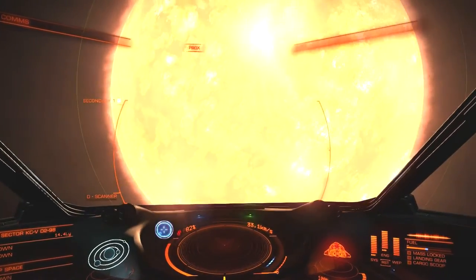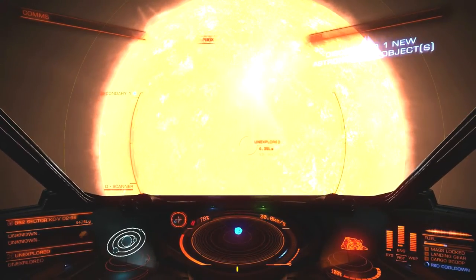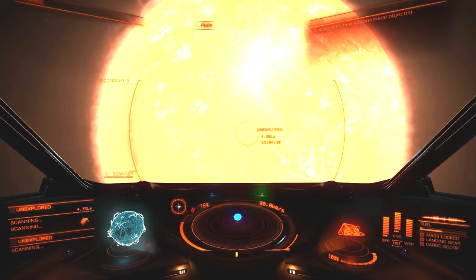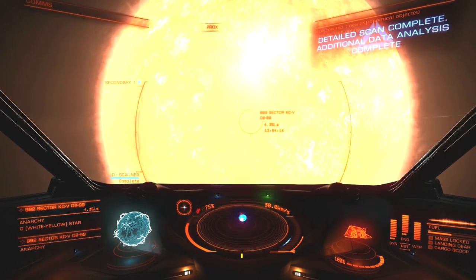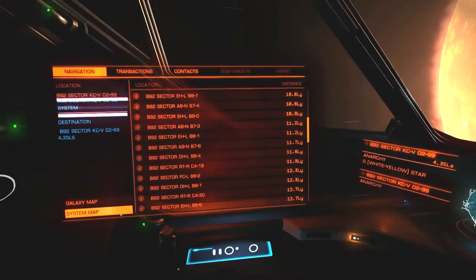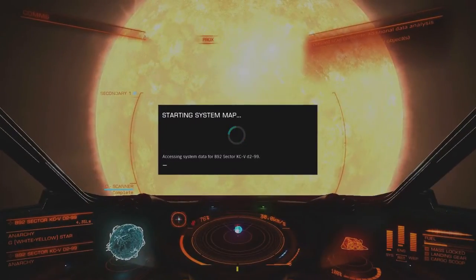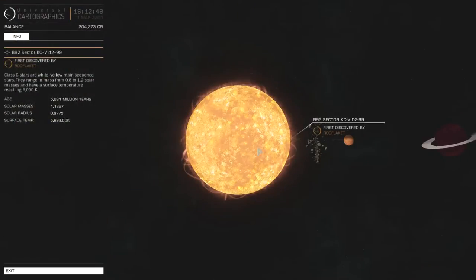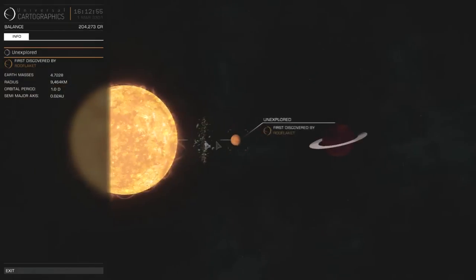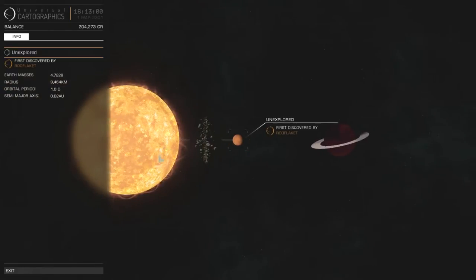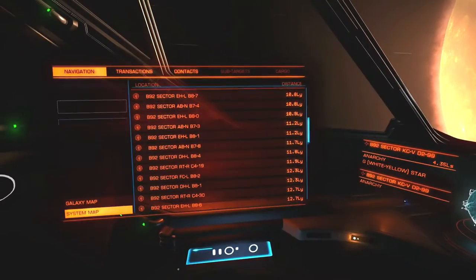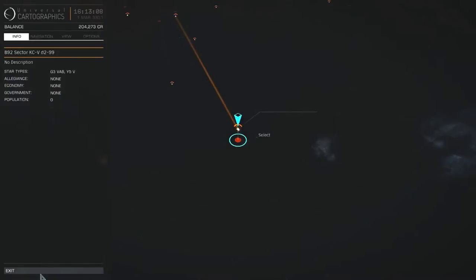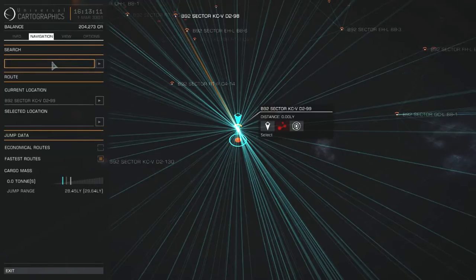This looks like a little bit more of a decent looking thing. I'm surprised it doesn't look very bright. Four new objects. Maybe I picked it out because it had some interesting stuff around it. But it's been discovered already. Roof Lacket. It's got a Y-type dwarf orbiting around it. If it's already been discovered, we move on. So I was not the first one to think that this might be a good star to explore.